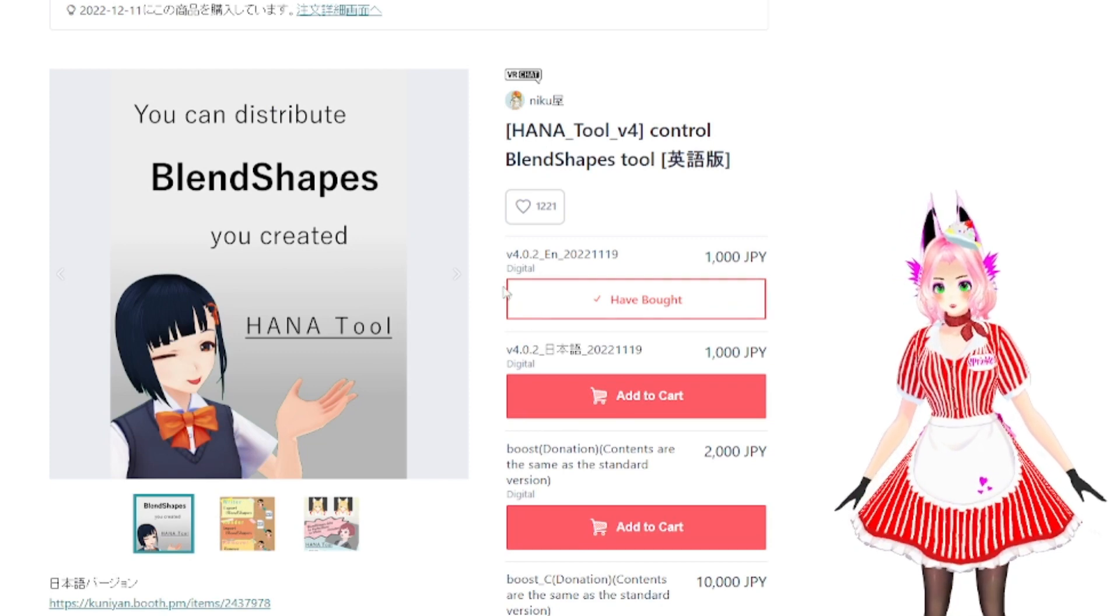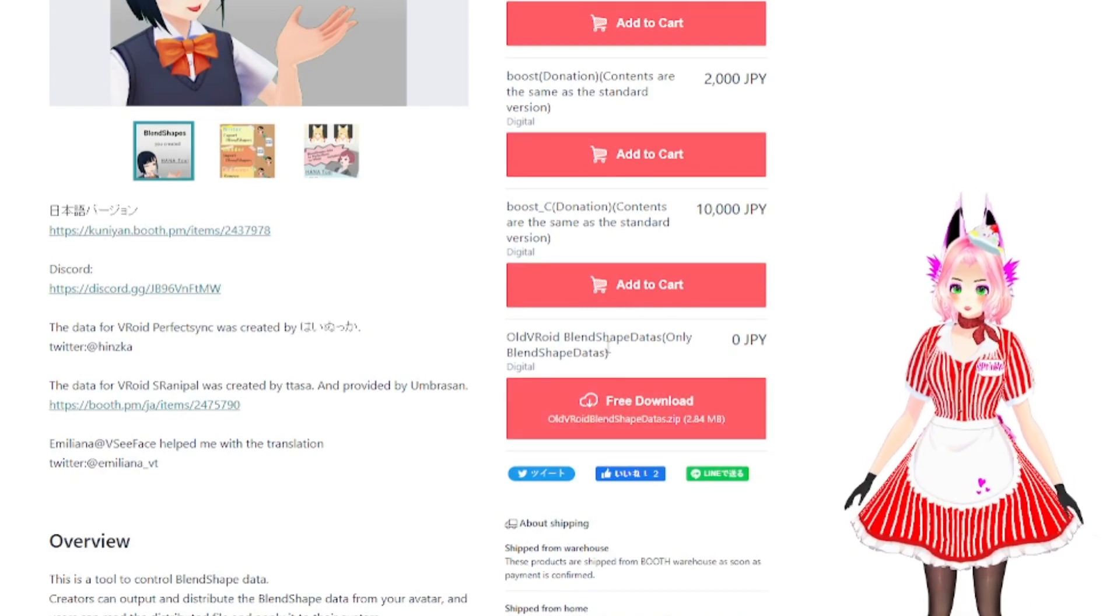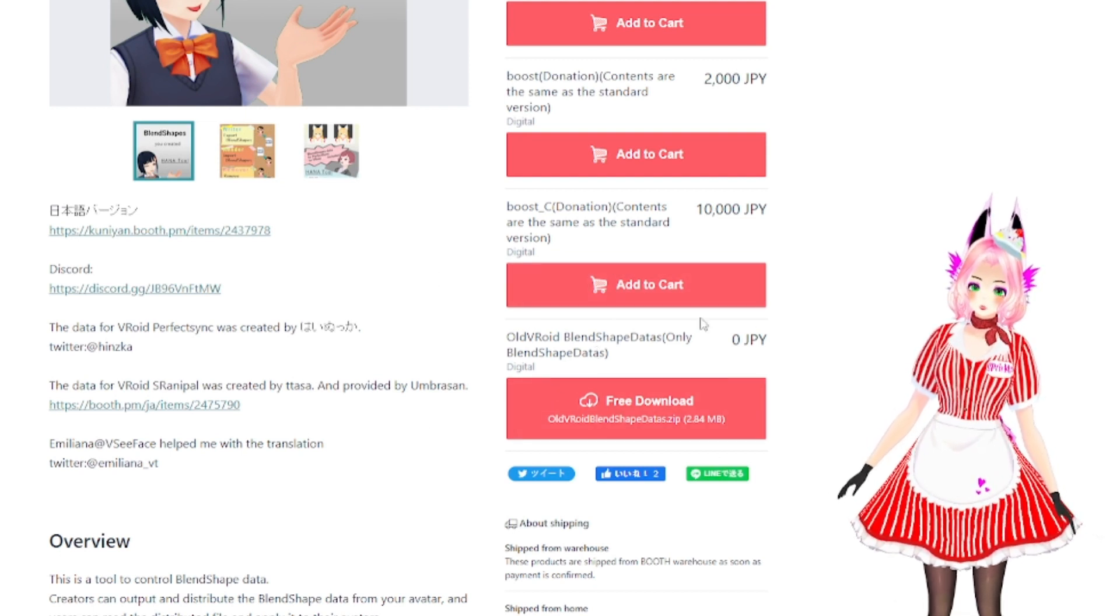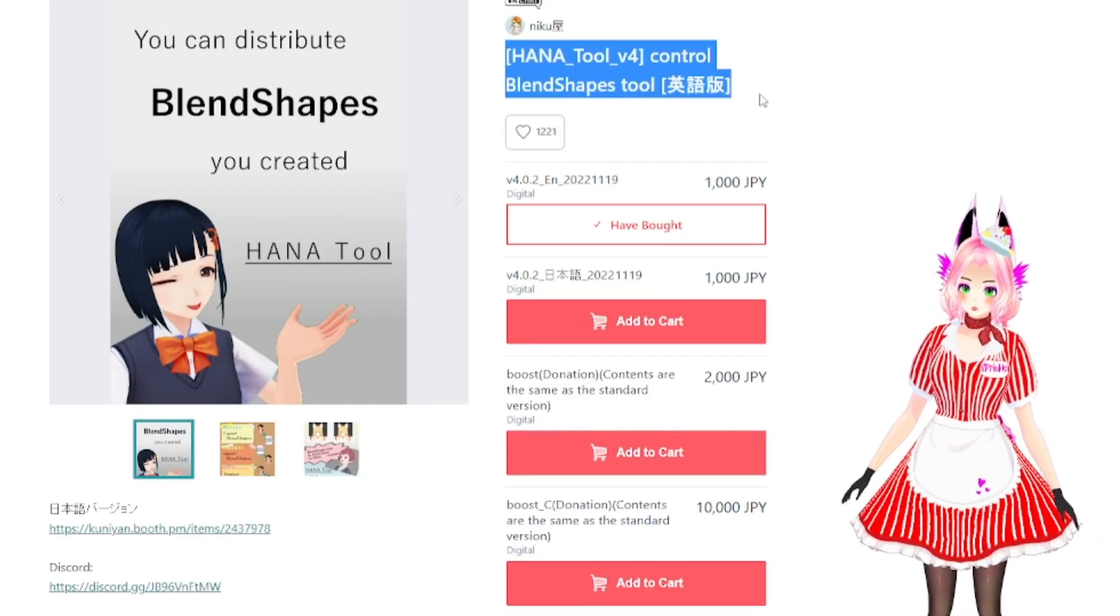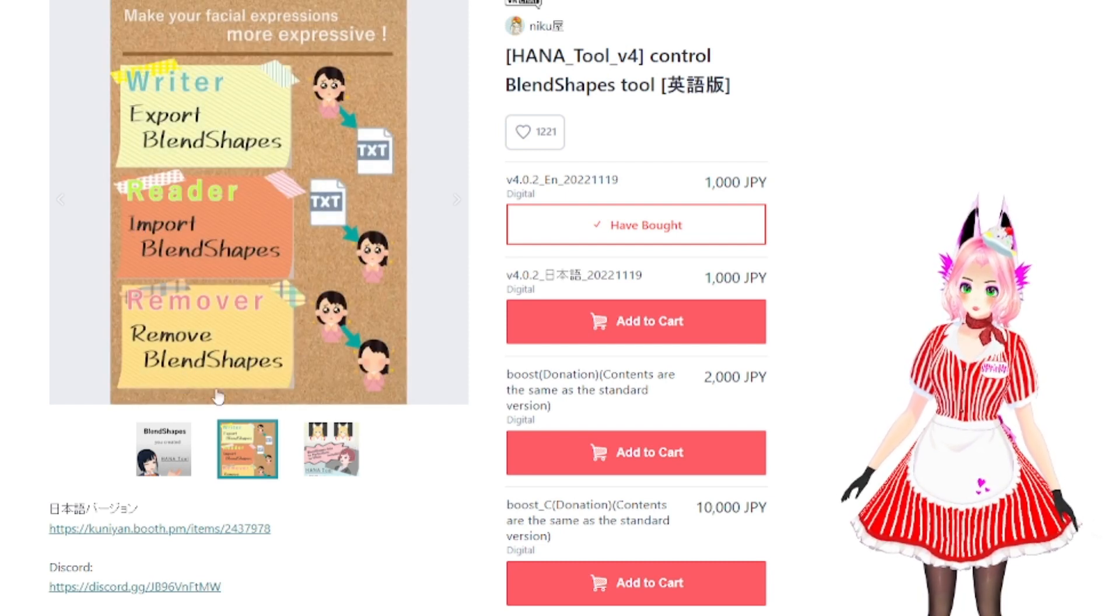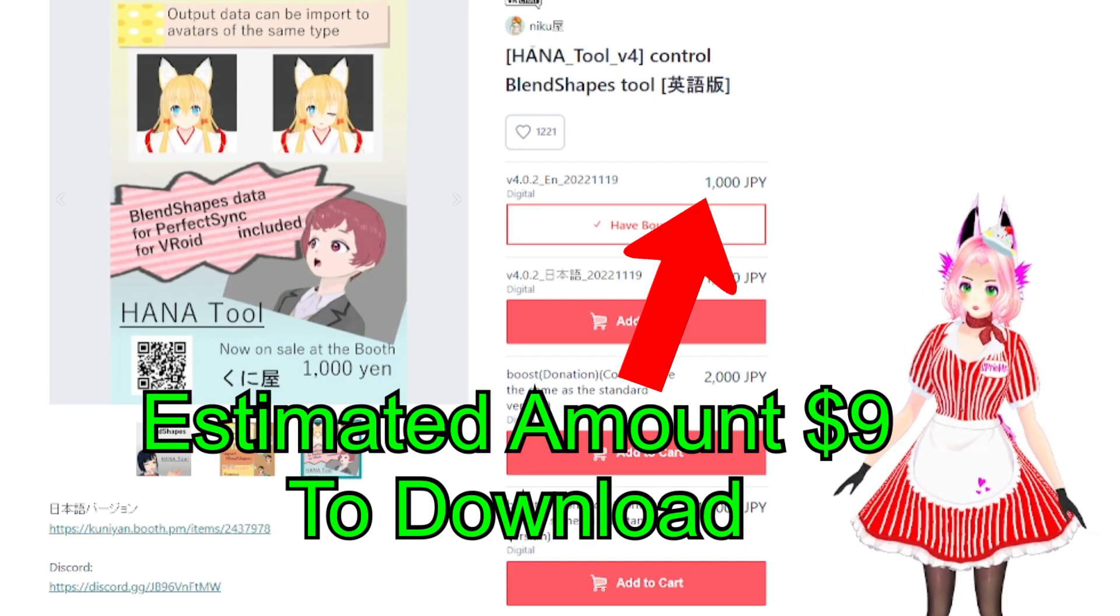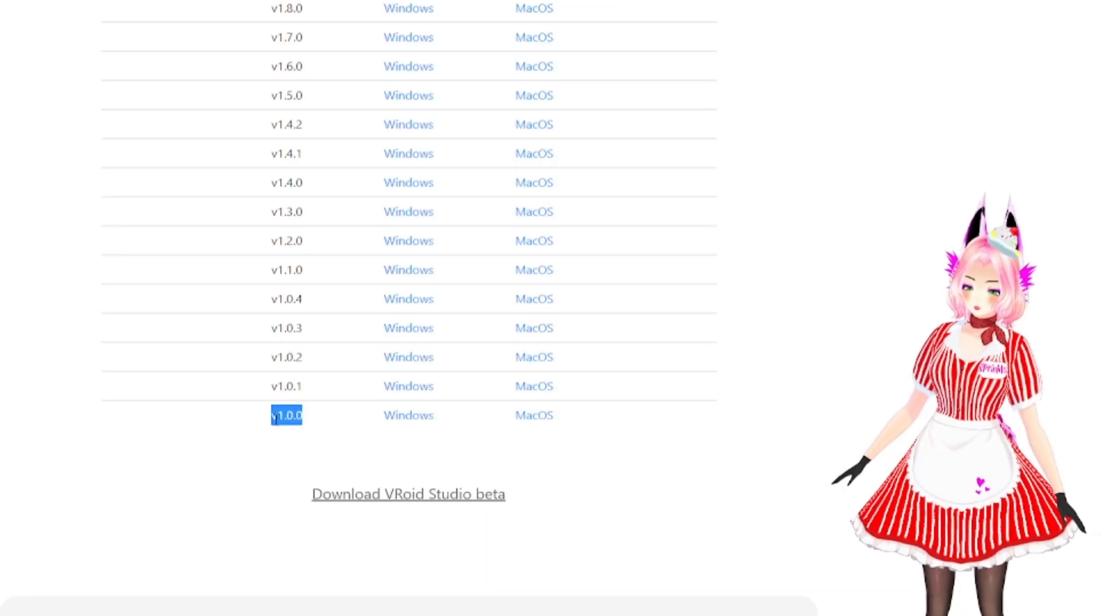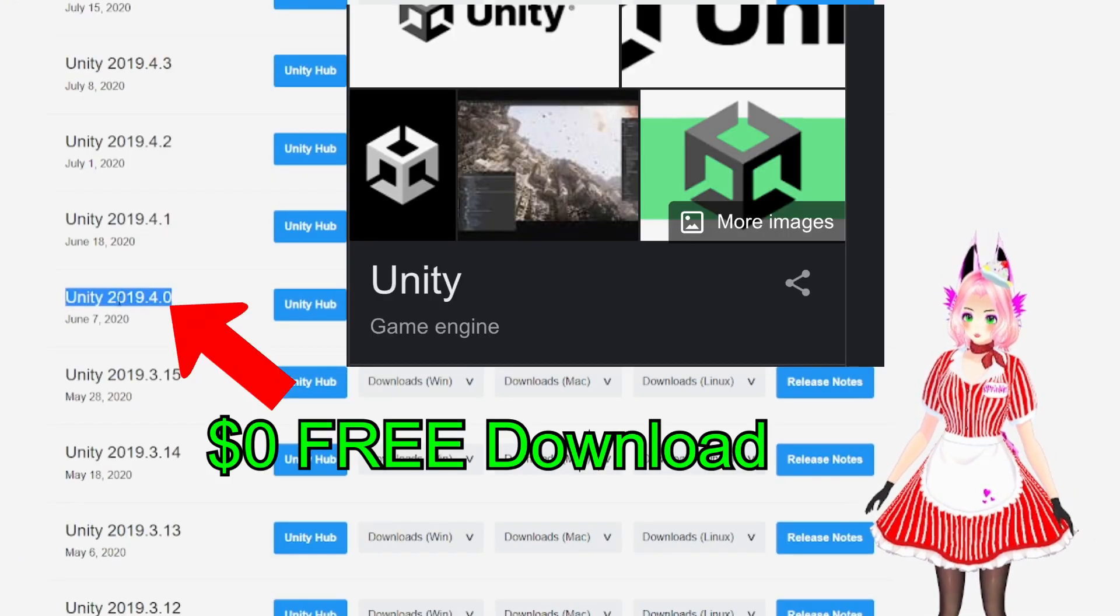You have to purchase it, English language or Japanese language. I had originally downloaded this here, now this is not the HANA Tool so I don't recommend you wasting your time and downloading this unless you have purchased the HANA Tool, which will help you create blend shapes to export, import, and remove blend shapes from your VRoid Studio model. I will leave it in the description down below.